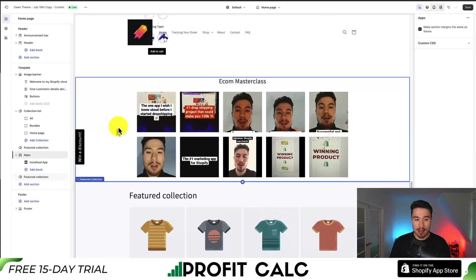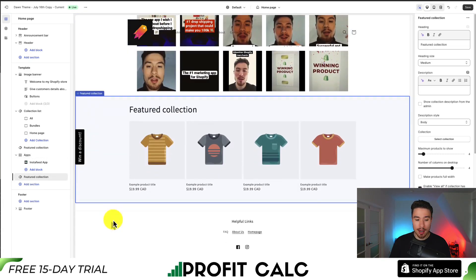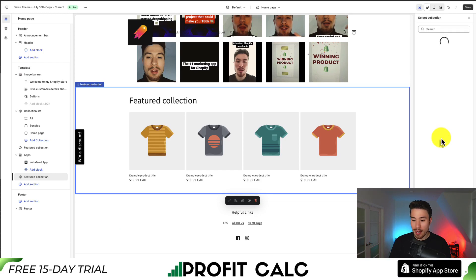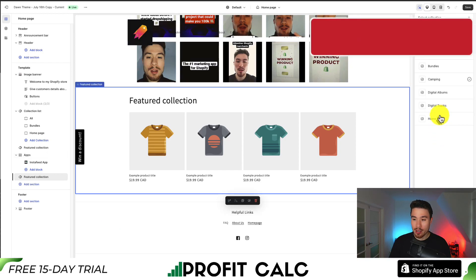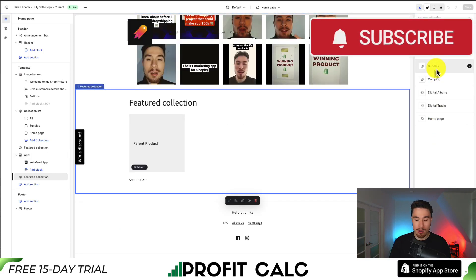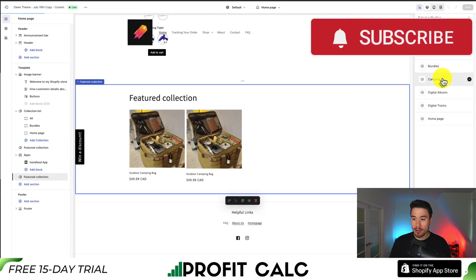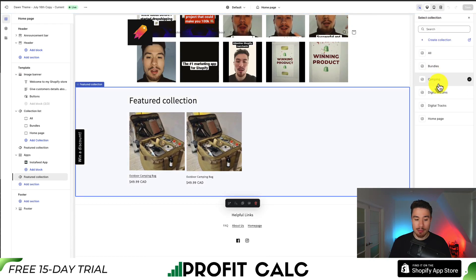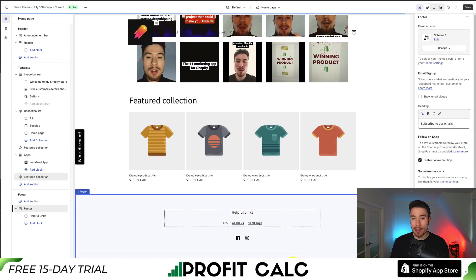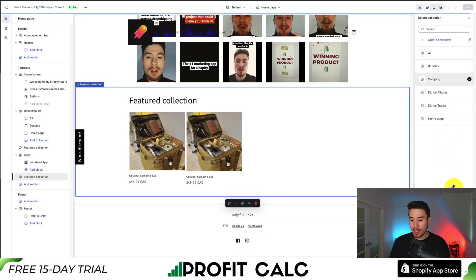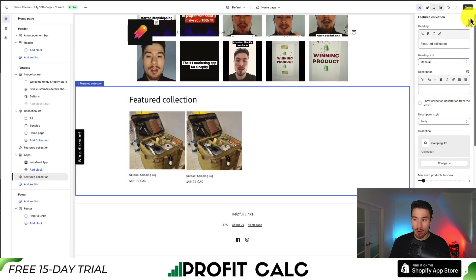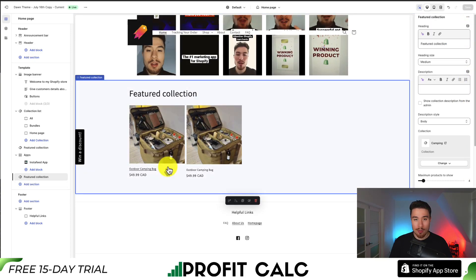If we want to customize it, I can click on the Featured Collection and go and change it to select a different collection. Maybe I want to select Camping — I can start to see some camping bags show up from my demo store. To save that I just go to Select in the bottom right, then click Save on top to finalize my settings.